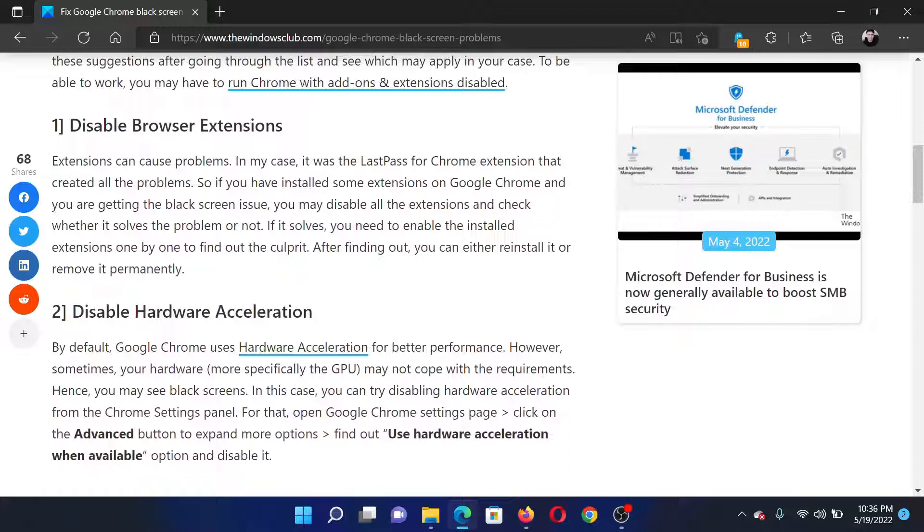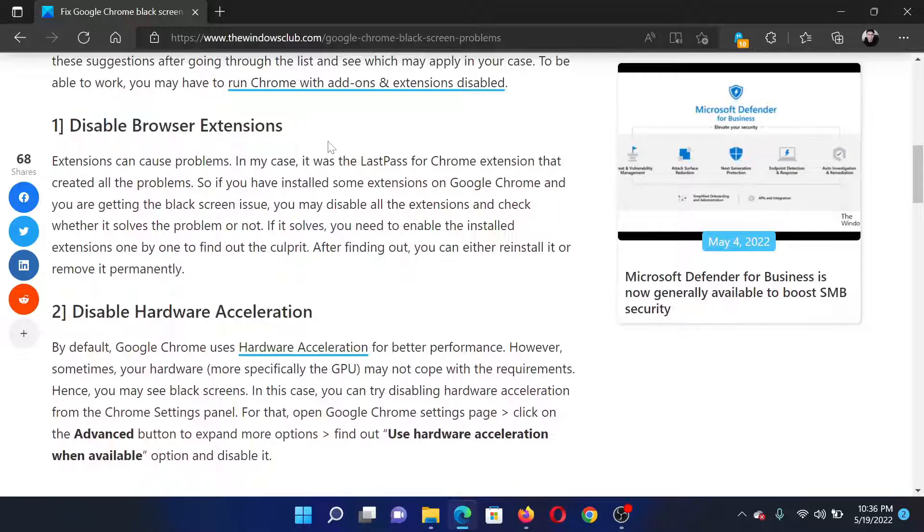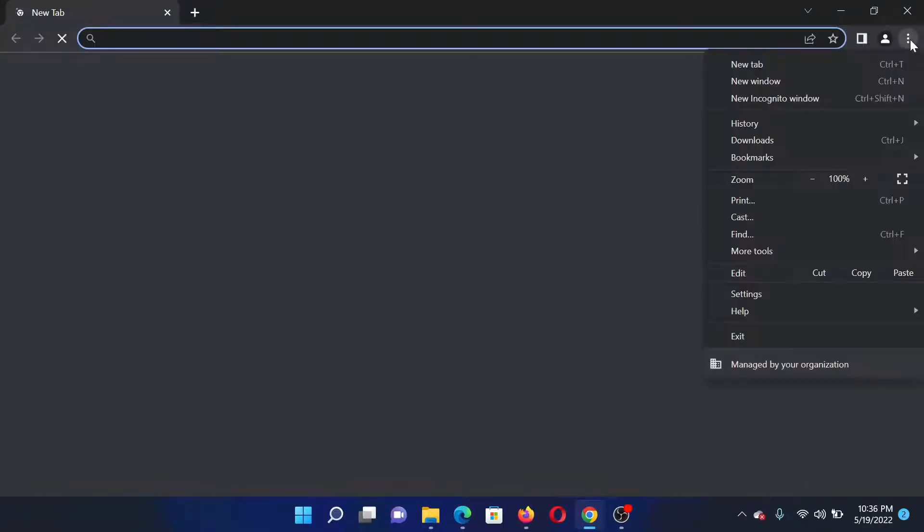First of all, you need to disable browser extensions. Open Google Chrome. In the browser, click on these three dots at the top right corner, then scroll down to More Tools and click on it.